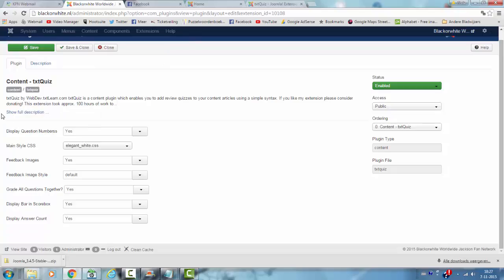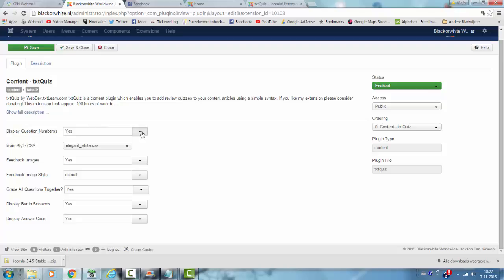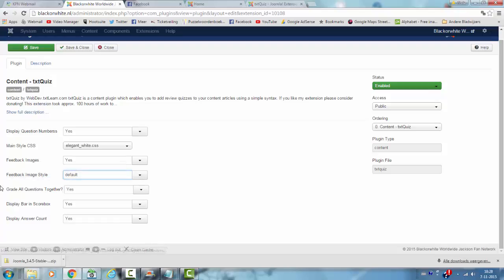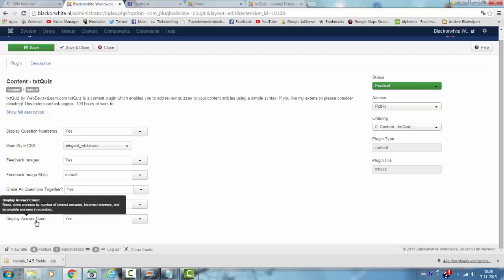I have changed some of the options. I changed the display question numbers, which was yes, and that's what I have left to yes. Feedback images: yes. Feedback image style: default. You can also make it material black. Create all questions together: yes. Display bar in the score box: yes. Display answer count: yes.